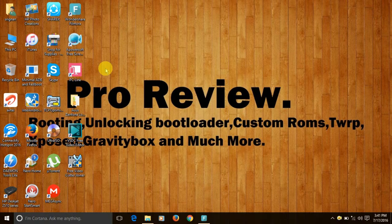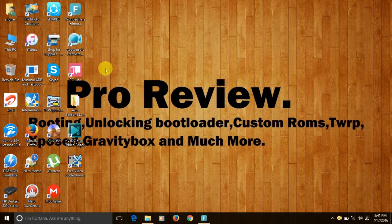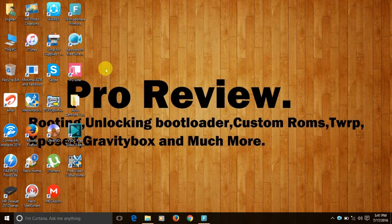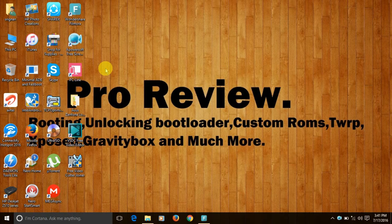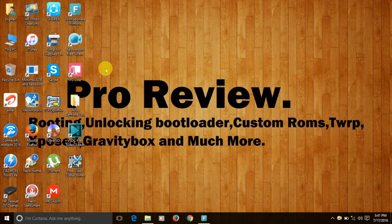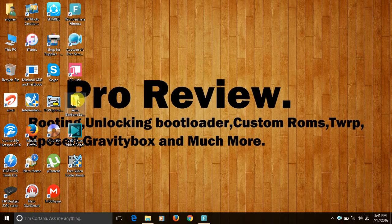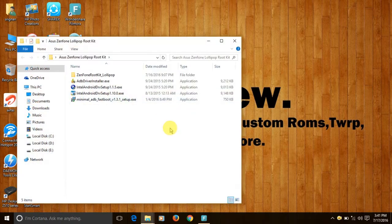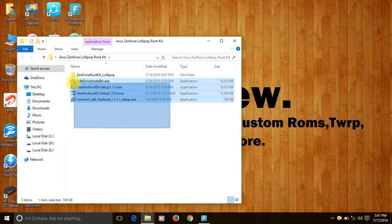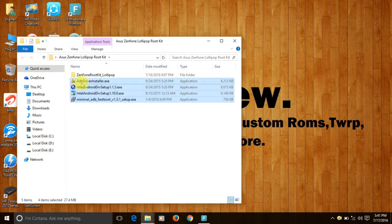After this, please download the Asus Zenfone 5 rootkit. The link is in the description. Now open the folder and we will find four drivers.